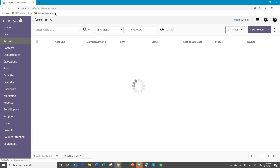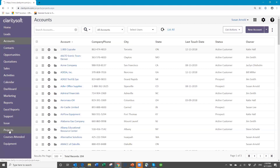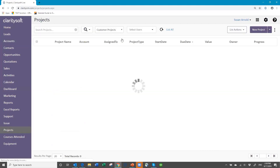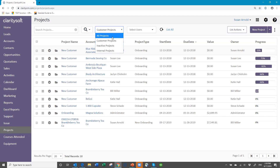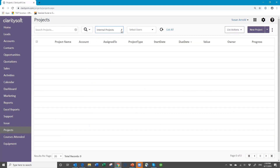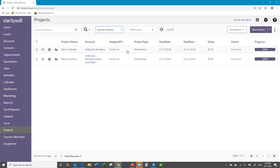If I go back to the Projects module — similar to your other modules, you have a quick search up here where you can type in the name of the account or part of the name of the project to pull it up. This option allows you to choose: do I see all projects — both internal and customer? Do I see only internal projects? Do I see inactive projects? Inactive projects will be those that have been completed — once they hit the stage that means it's completed, that's what they'll show.